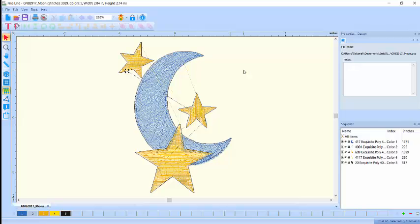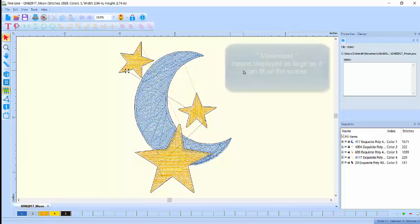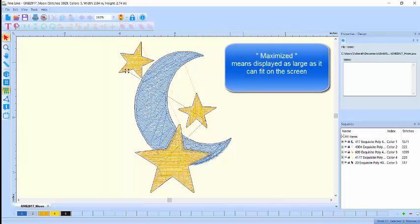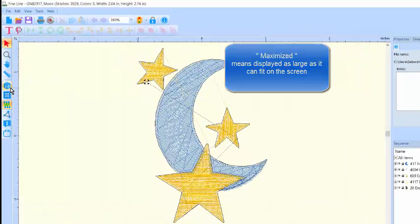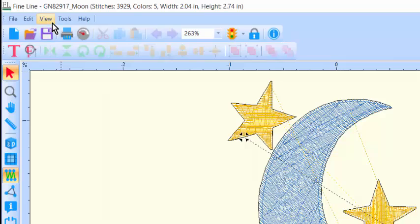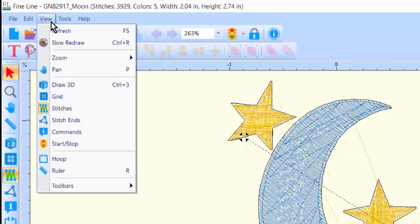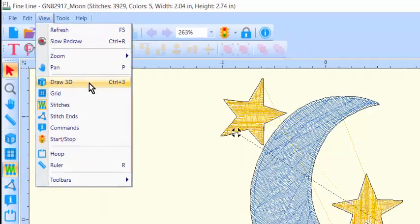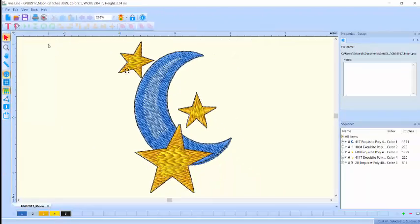It opens in the workspace maximized, meaning as large as it can appear in its entirety. From the left toolbar, click on the 3D icon, or from the View menu, click on Draw 3D to see a realistic view of your design.